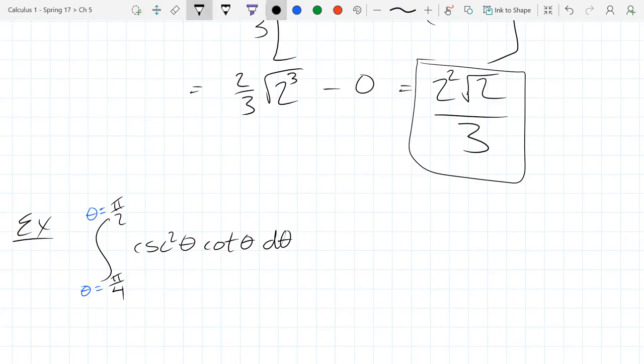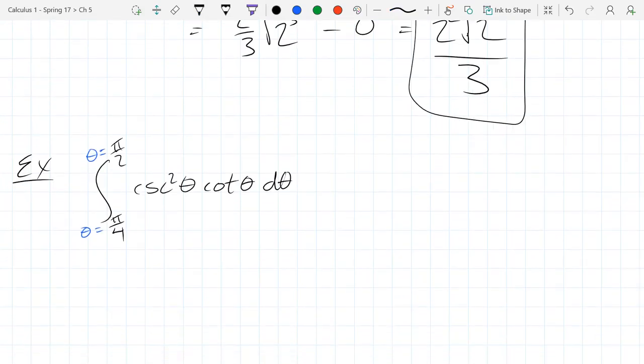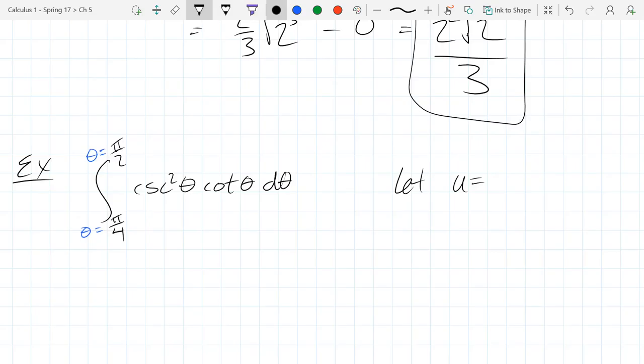We have beginning and ending theta values. Since we're in the u-sub section: if you can't see the antiderivative right away, either you don't know enough derivatives or it's a u-sub. Reasonable choices for u are cotangent, cosecant, or cosecant squared. Let's try cotangent first. The derivative of cotangent is negative cosecant squared theta d-theta. There are six trig derivatives you need to memorize — sine, cosine, tangent, and three more.